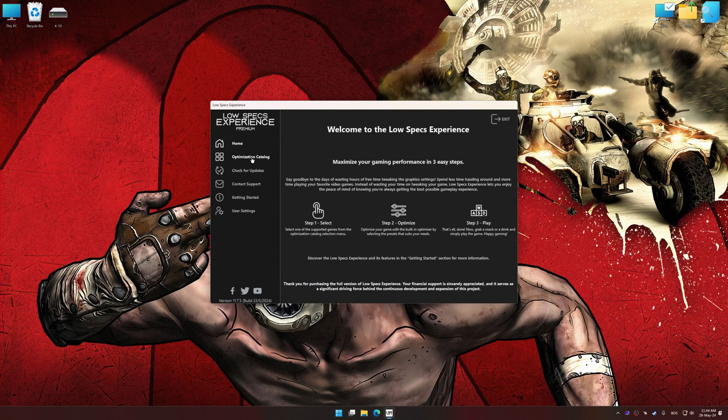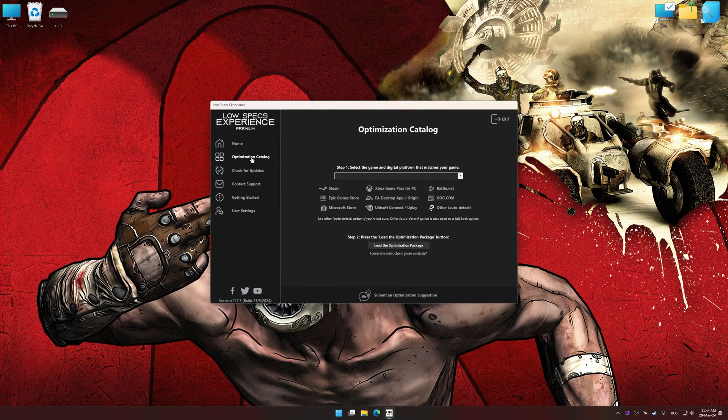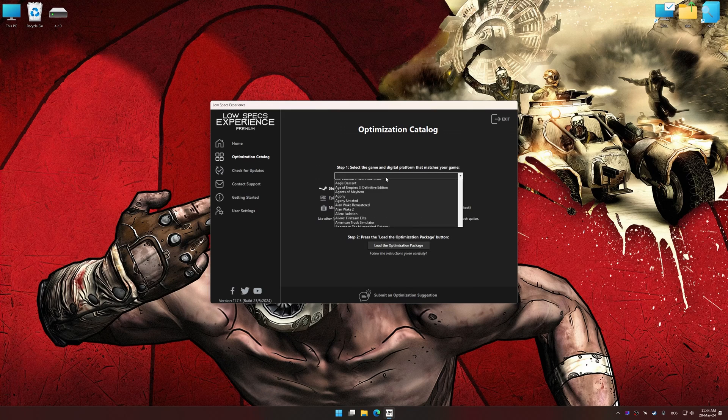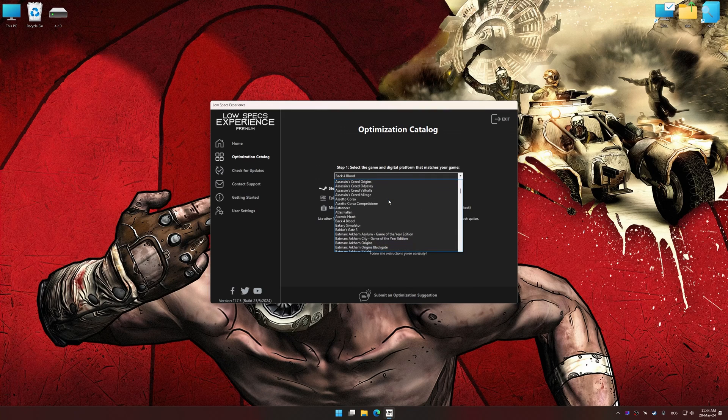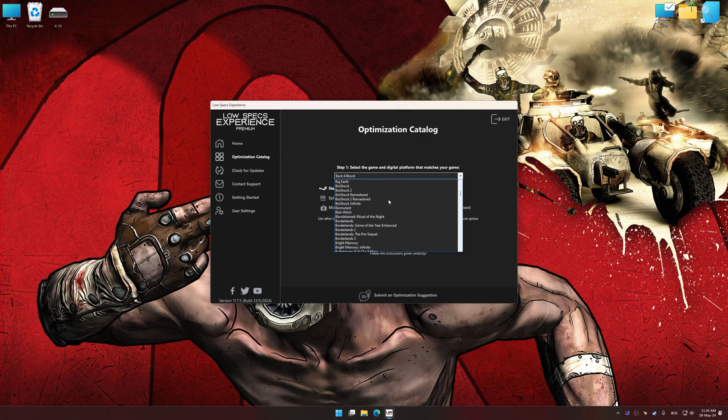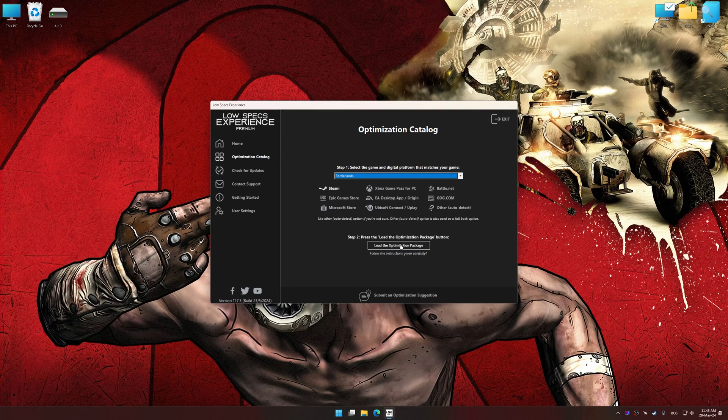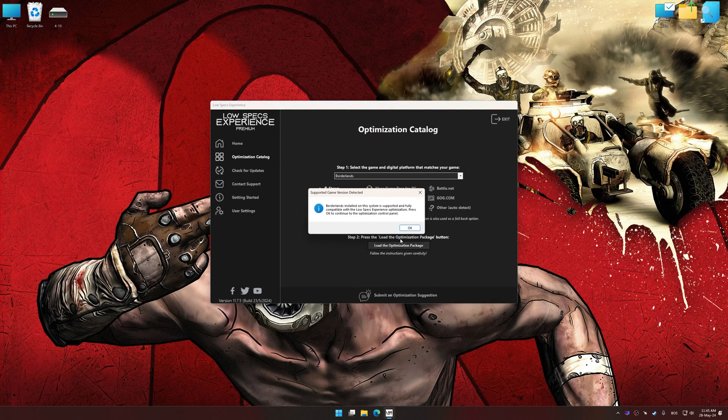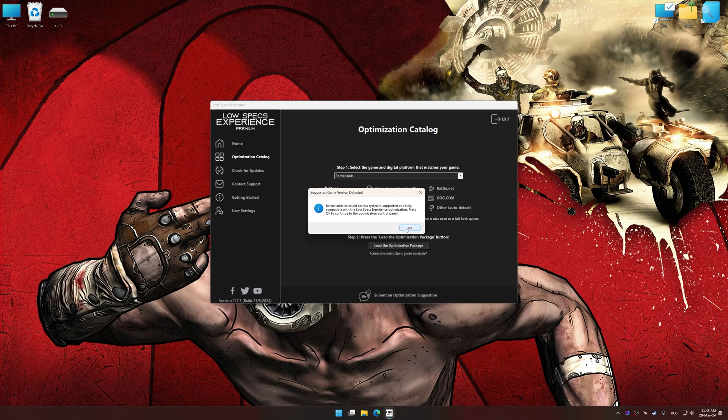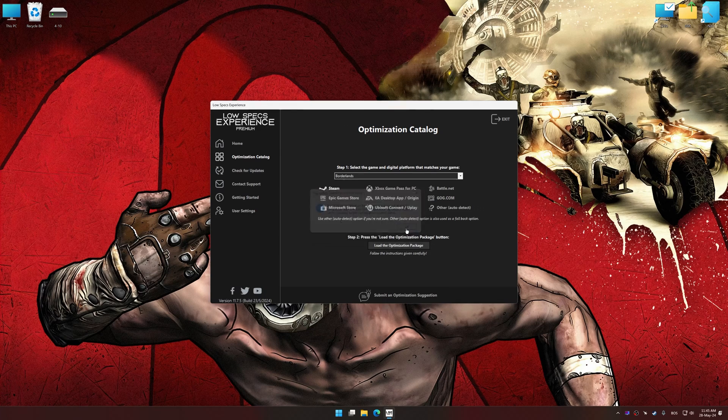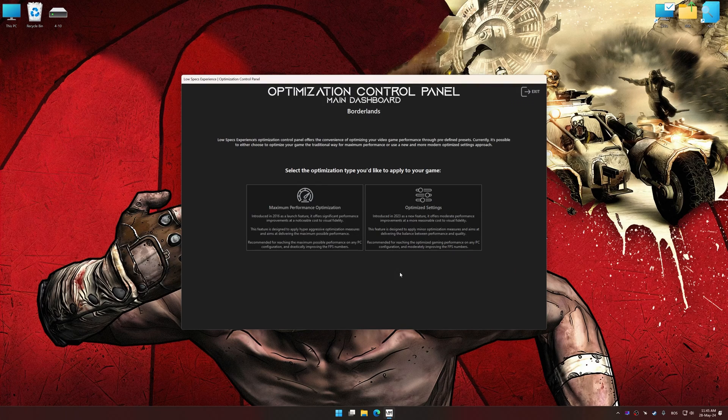Now select the optimization catalog, select the applicable digital platform, and then select Borderlands from this drop-down menu. Once done, press the load the optimization package. Low Specs Experience will automatically detect a supported game version on your system. Now press OK and the optimization control panel will load.